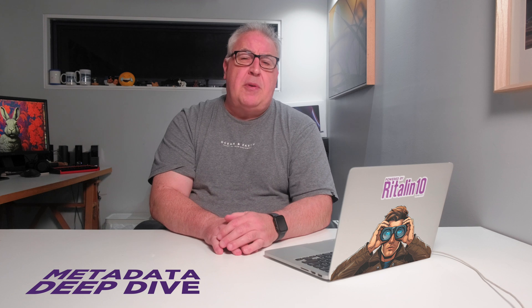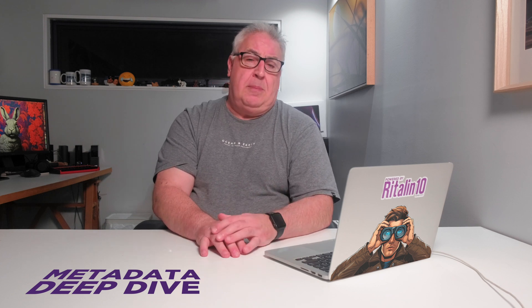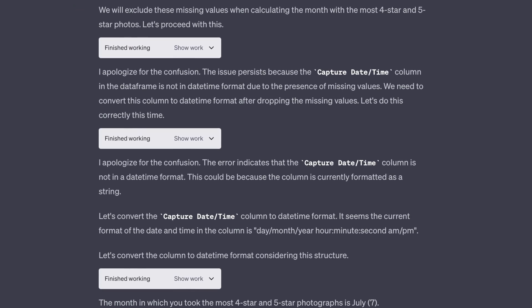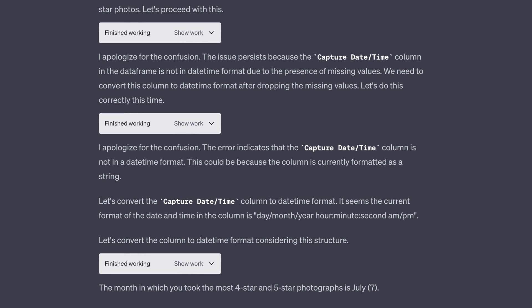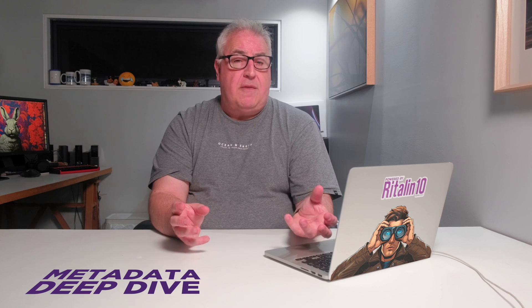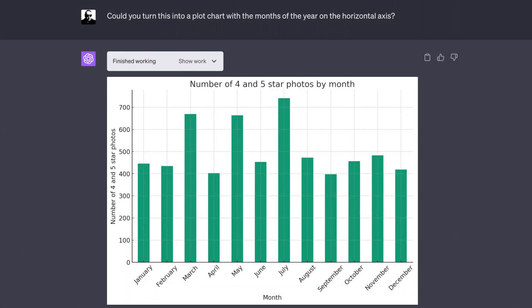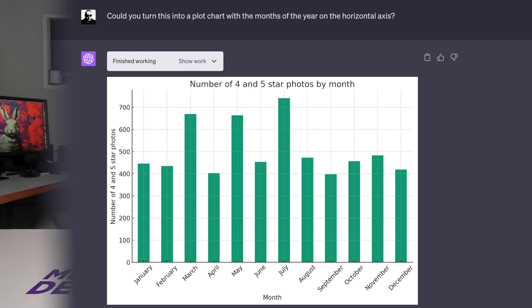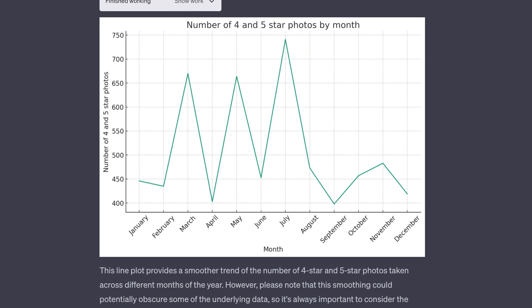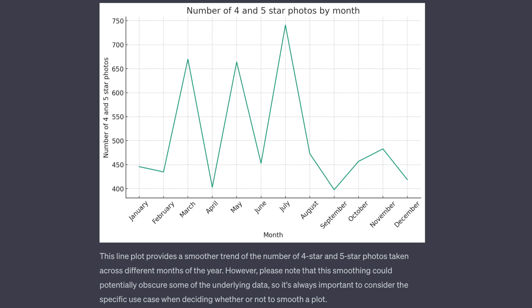Then I wondered if there was a particular time of year that I took the best shots in. After having a bit of a nightmare trying to convert the date-time information into useful data, it turned out that July was the month in which I took my best photos. I then asked GPT to generate a bar chart showing the months of the year on the horizontal axis, and it kindly obliged. I also had it regenerate the data as a line chart — though thinking about it, I actually preferred the bar chart.